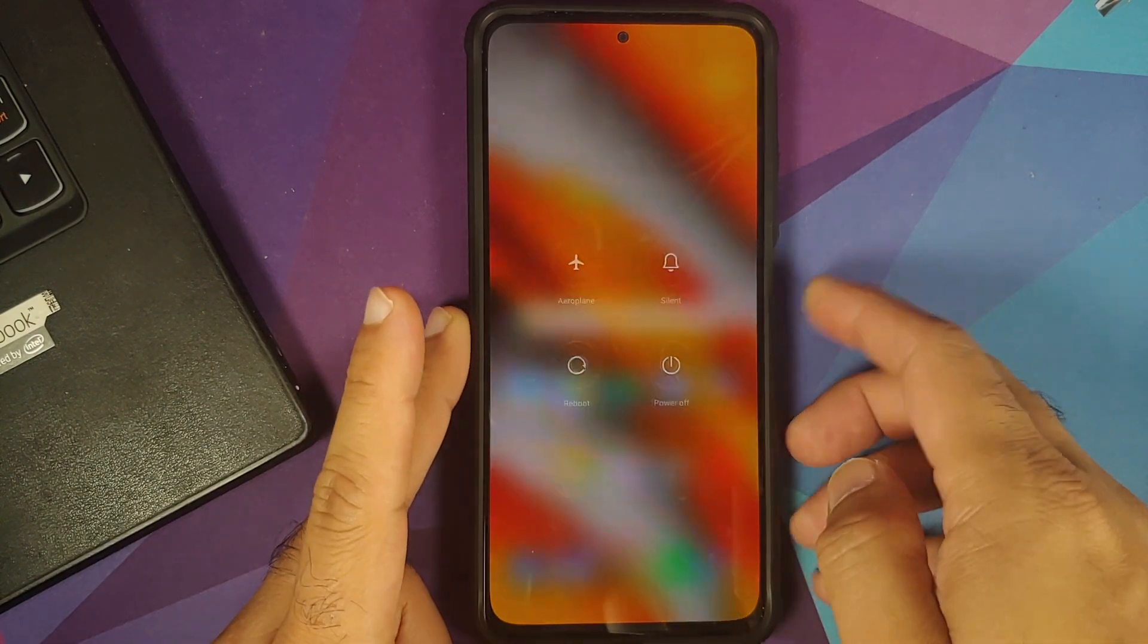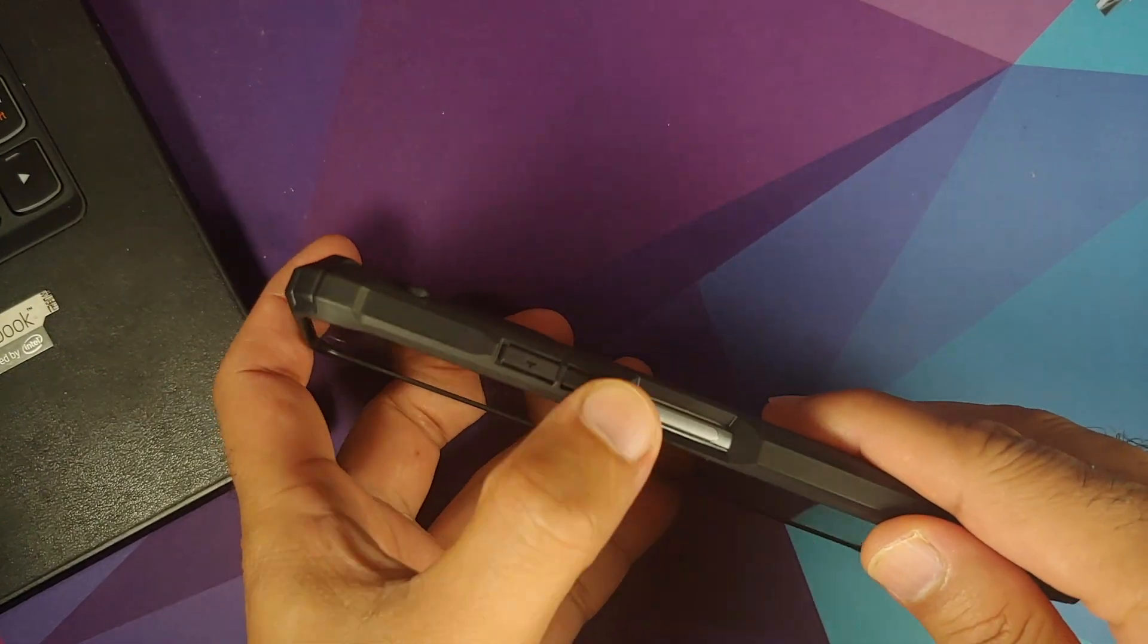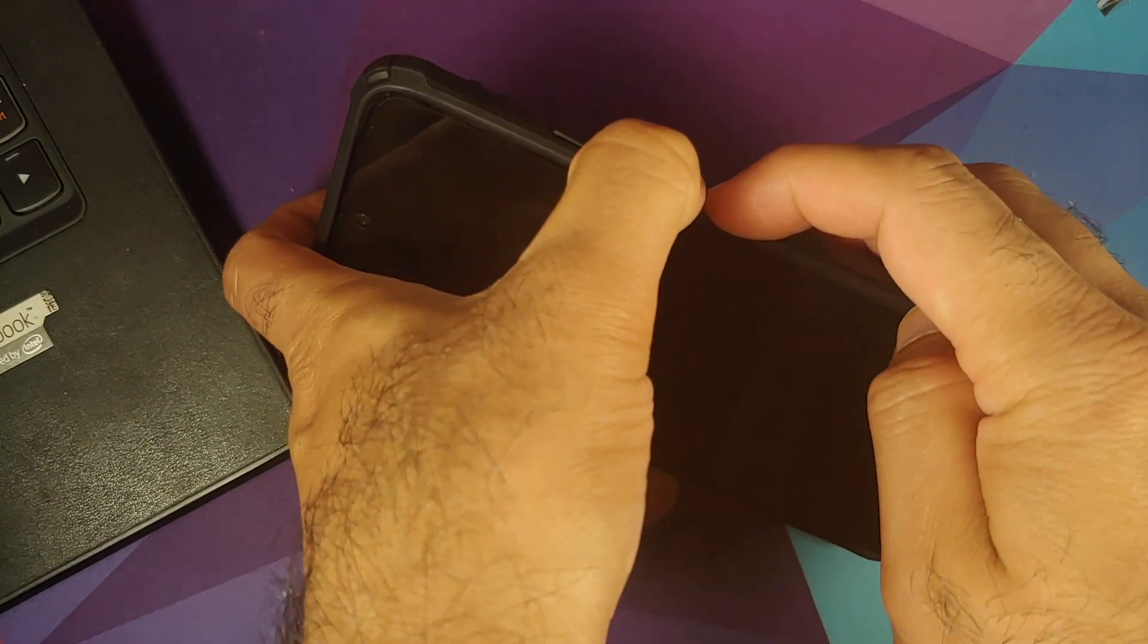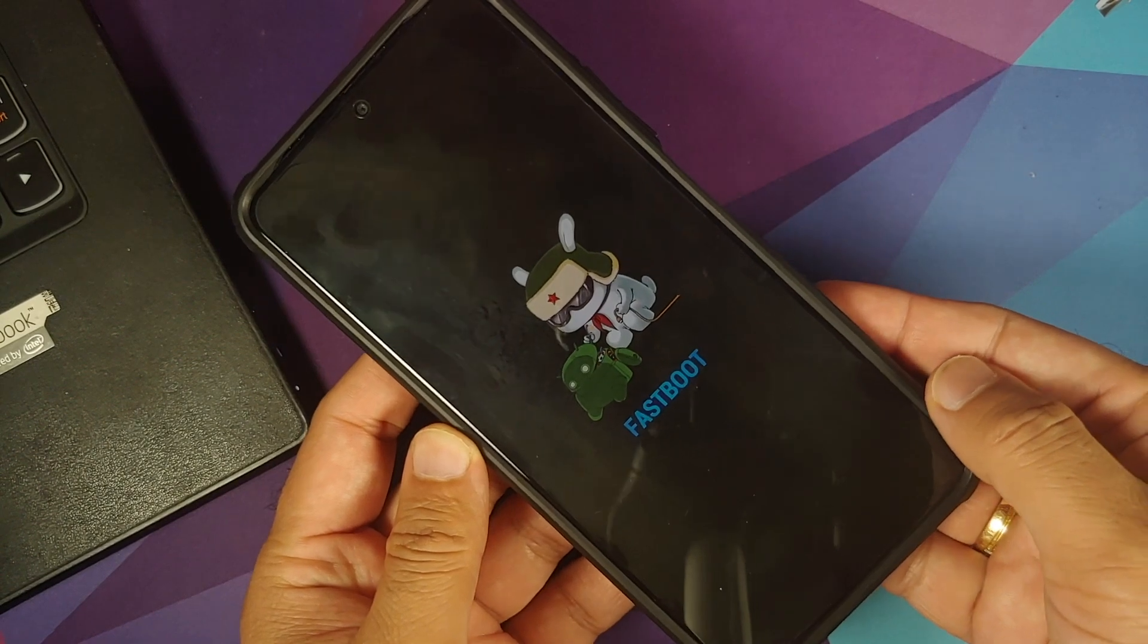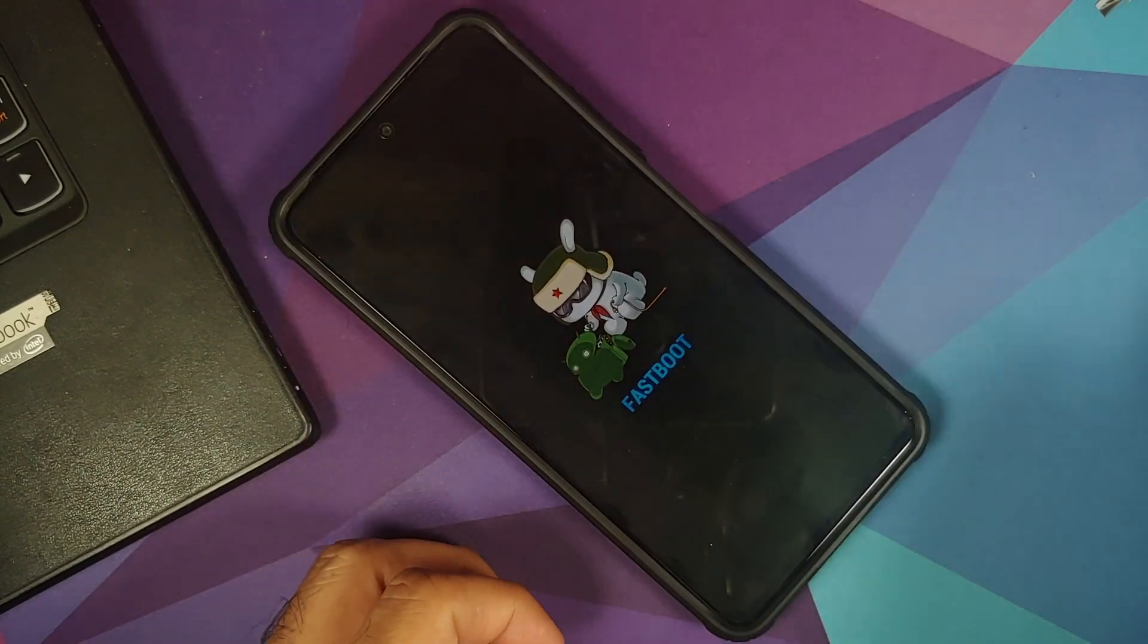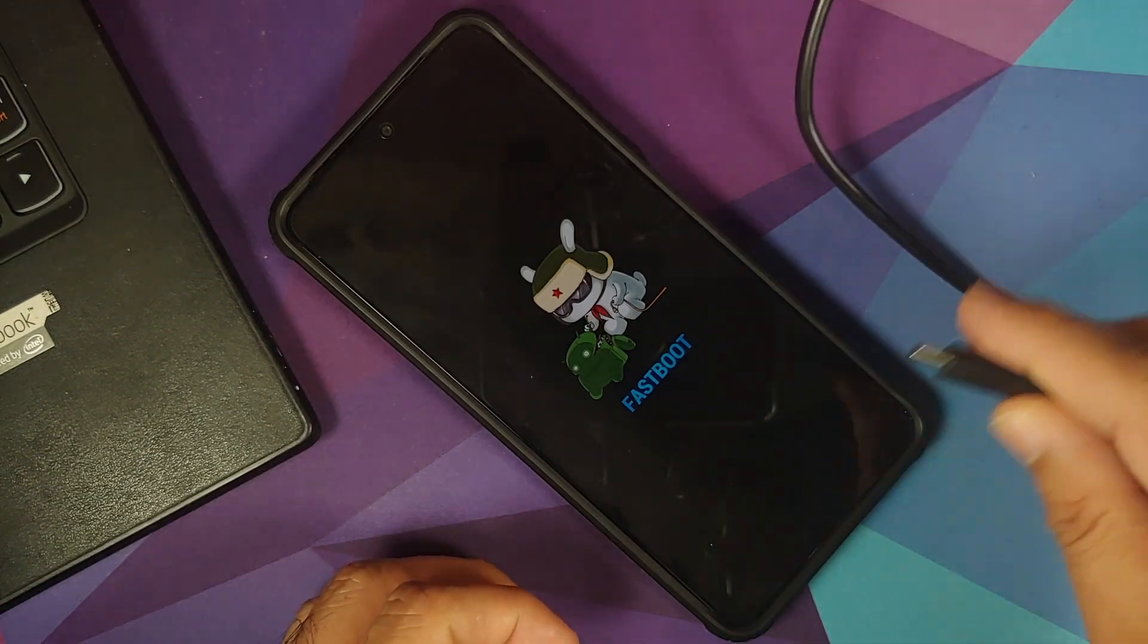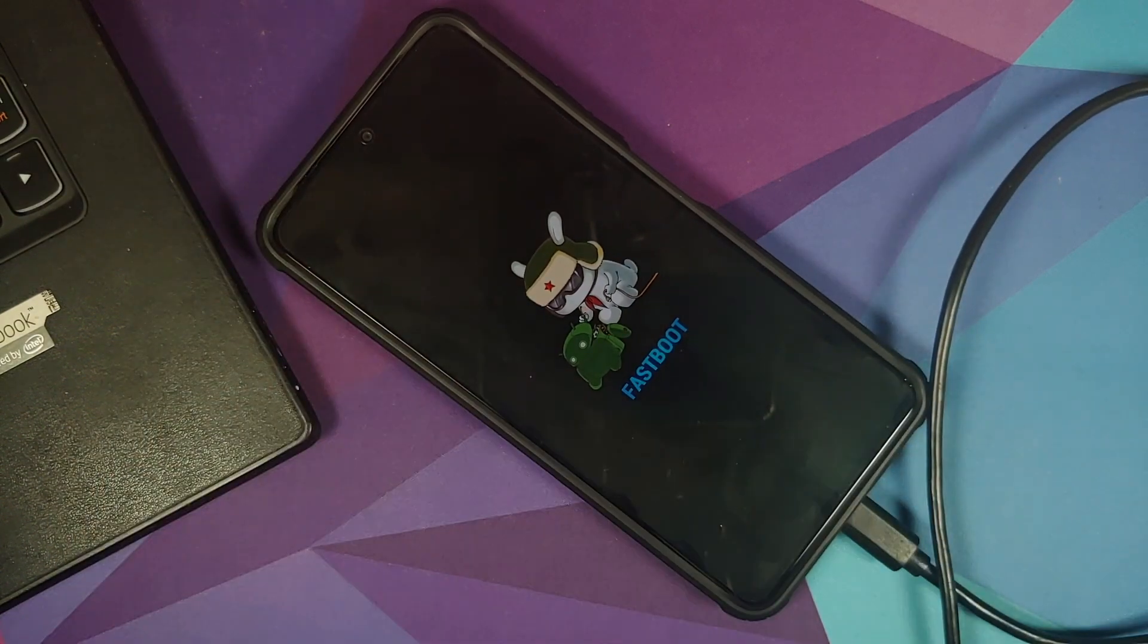Next thing we need to do is we need to boot into fastboot mode. So first of all turn off your device and then once the device is turned off press and hold volume down and power button at the same time till you see the fastboot logo. Now once you see the fastboot logo the next thing you need to do is you need to connect your phone to the computer using a USB cable.